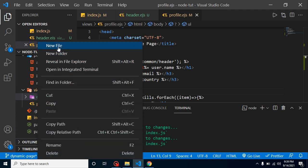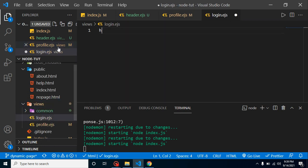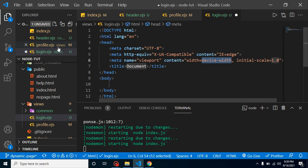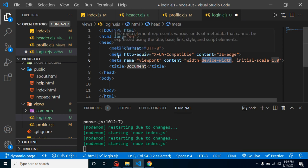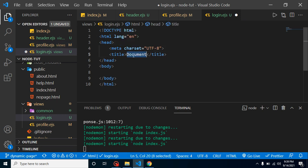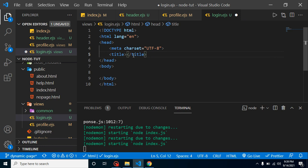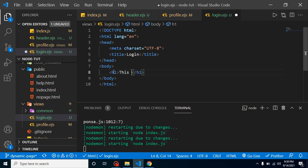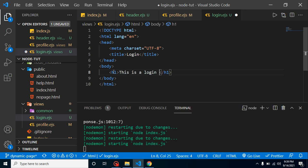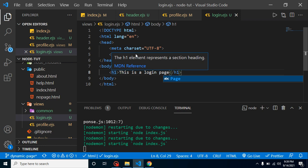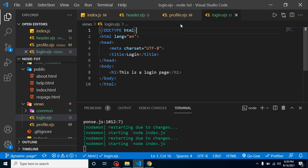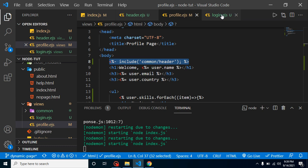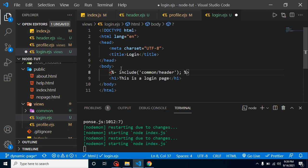Let's simply put here login.ejs. Let's add some HTML. Title, let's say login. h1 tag - this is a login page. Now let's copy this line from here to here and you will find that header is still working.